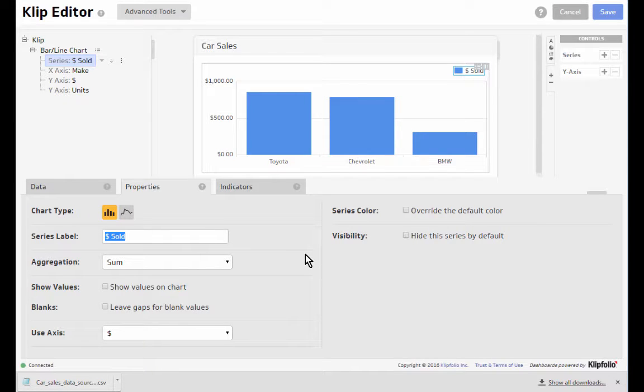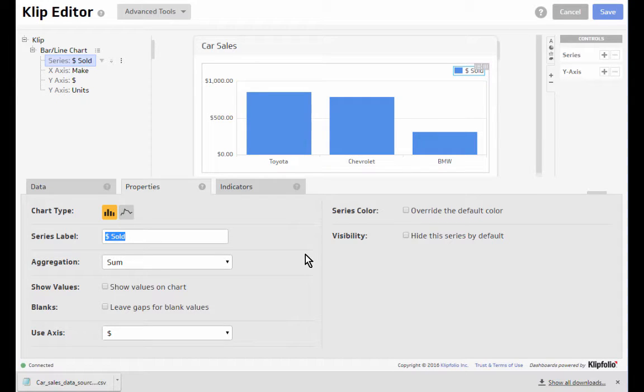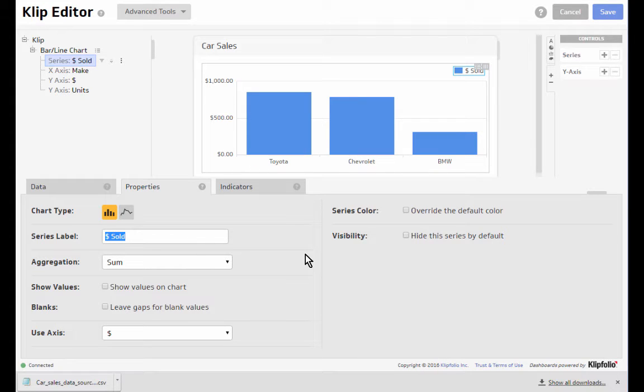So that's a quick look at actions. So just to repeat, actions allow you to group your data, sort your data, as well as filter your data in a quick and easy way. Thanks for watching.